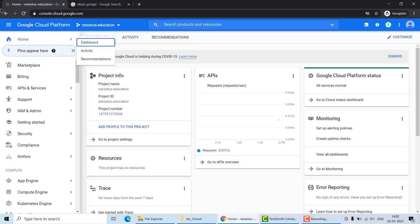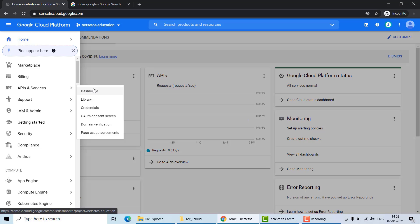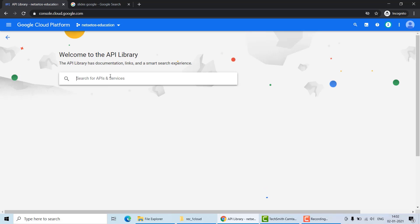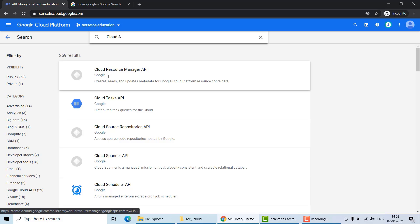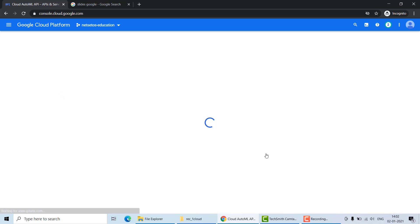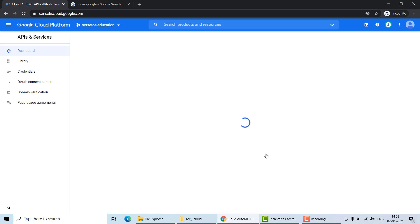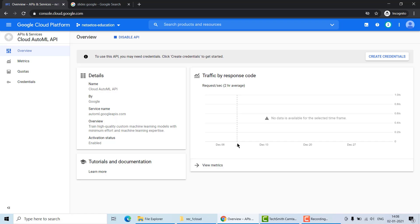To enable the API, go to API and Services from the navigation menu, click on Library, and in the search bar type 'Cloud AutoML'. Click Enable so we can utilize the Cloud AutoML API. It will take some time, and then AutoML Vision will be ready. It is now enabled, so we will move to the next step.